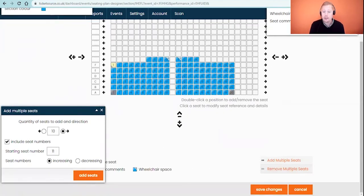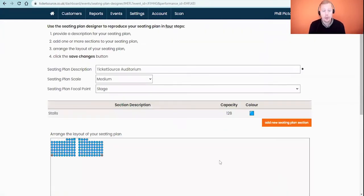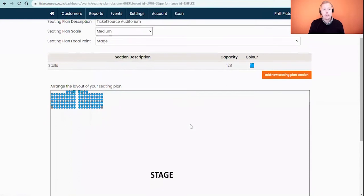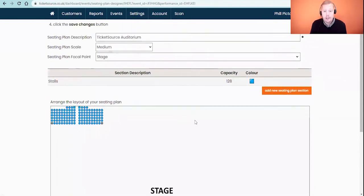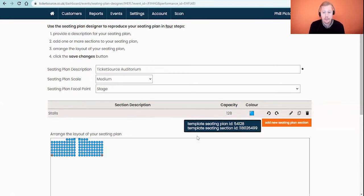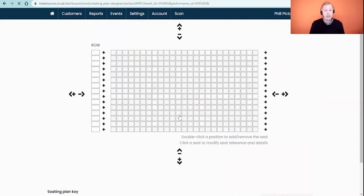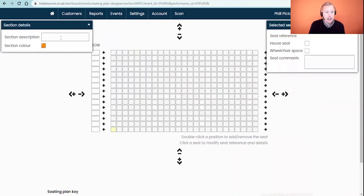Once you're happy that all your changes are done, scroll down to the bottom and save your changes — bearing in mind you can always go back to modify things later. This takes us back to the seating plan designer. Before we look at the layout and positioning, I'm going to add in a second section, so clicking the orange button again to Add a New Seating Plan Section — in here we're going to add in a balcony section.